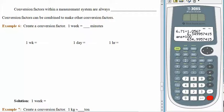Conversion factors within the same measurement system are always exact. Whether you stay within the US system or within the metric system, units are defined in terms of each other — we don't approximate them. When we switch systems, that's when the approximations start to appear. Sometimes tables don't contain every conversion factor we need, and we can combine conversion factors to make other conversion factors.